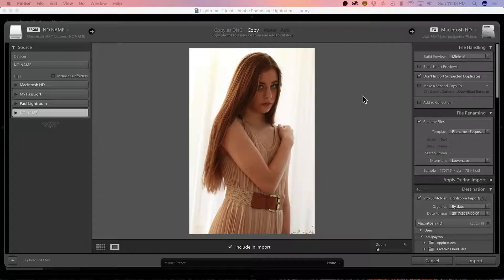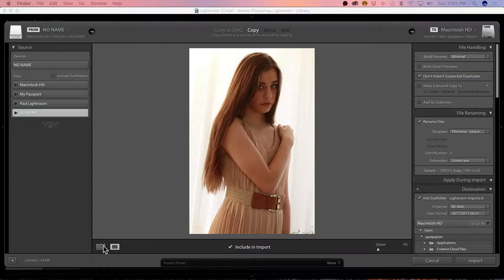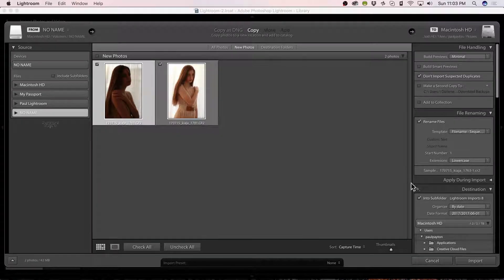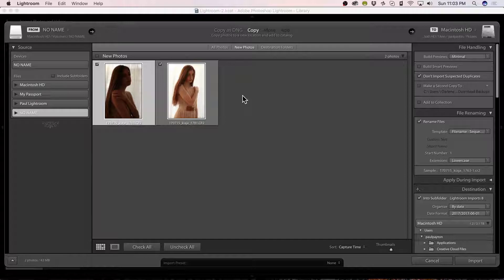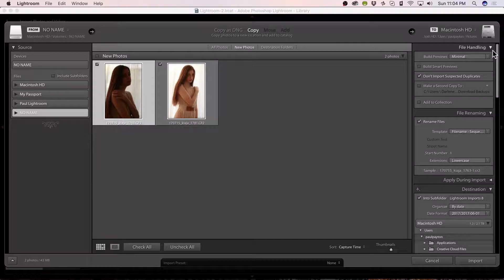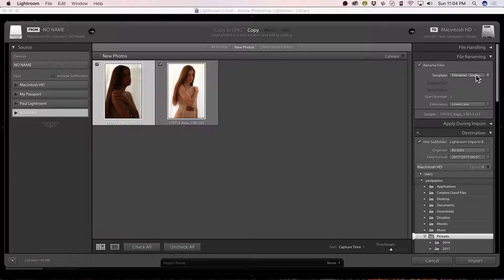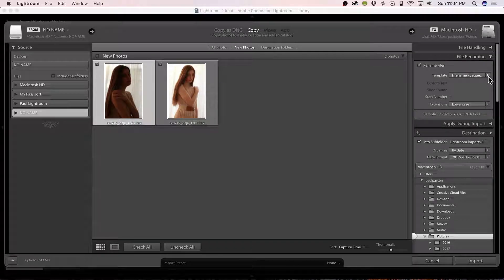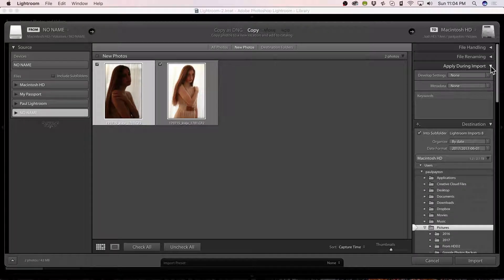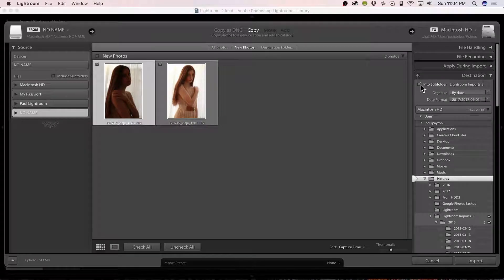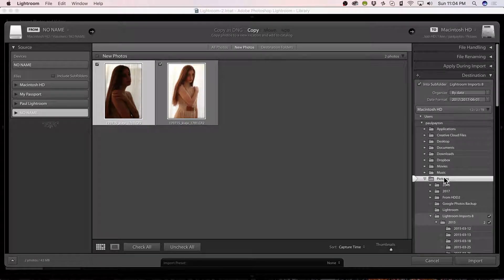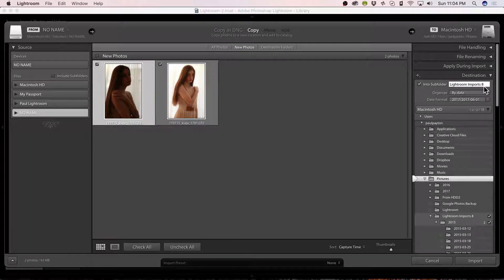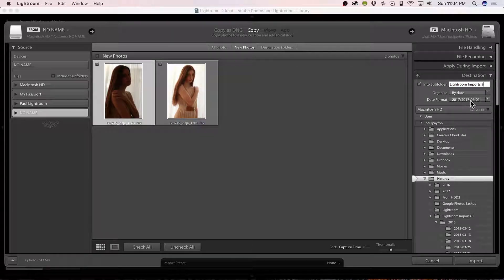So I've put in a card into my card reader, and I've got these two pictures on the card. They're both selected to import. I have copy, so it moves them from the card onto my hard drive. I'm building a minimal preview. I don't want to import suspected duplicates. File renaming - I like to rename the files just by adding a sequence number to them, just so they get a slightly different name. I don't apply any presets during import. I put them in a subfolder under pictures. I have Lightroom 8, because I have had Lightrooms 1 through 9 now. Organized by date, and this is the date format I use.